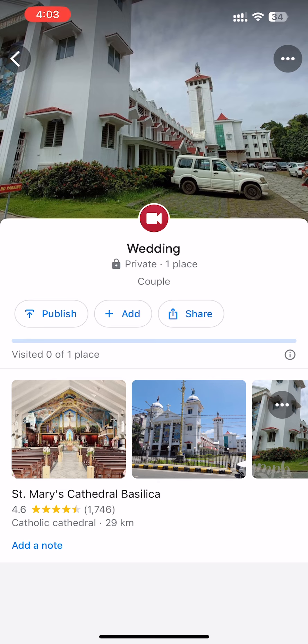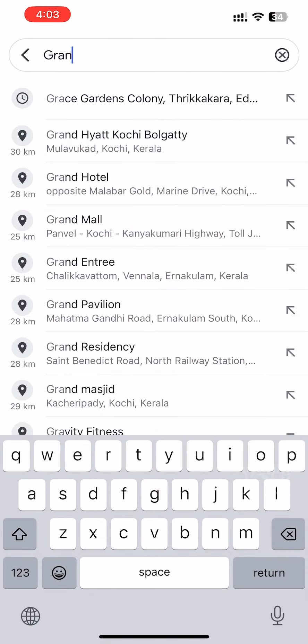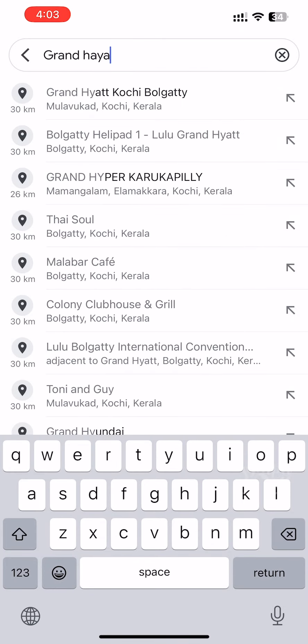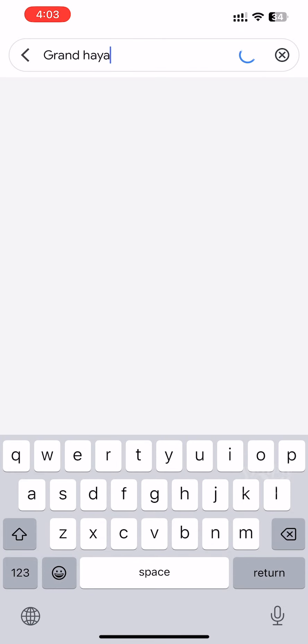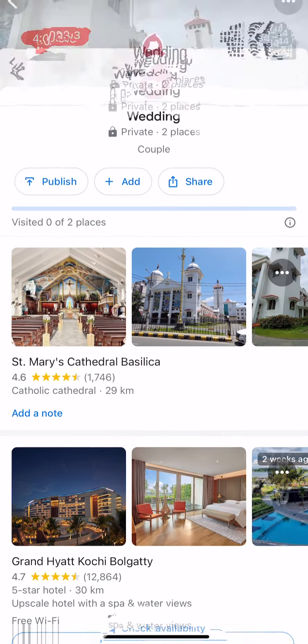We are going to add the guest reception room. The location is at Hyatt Hotel, Grand Hyatt. We select the photo of the hotel.